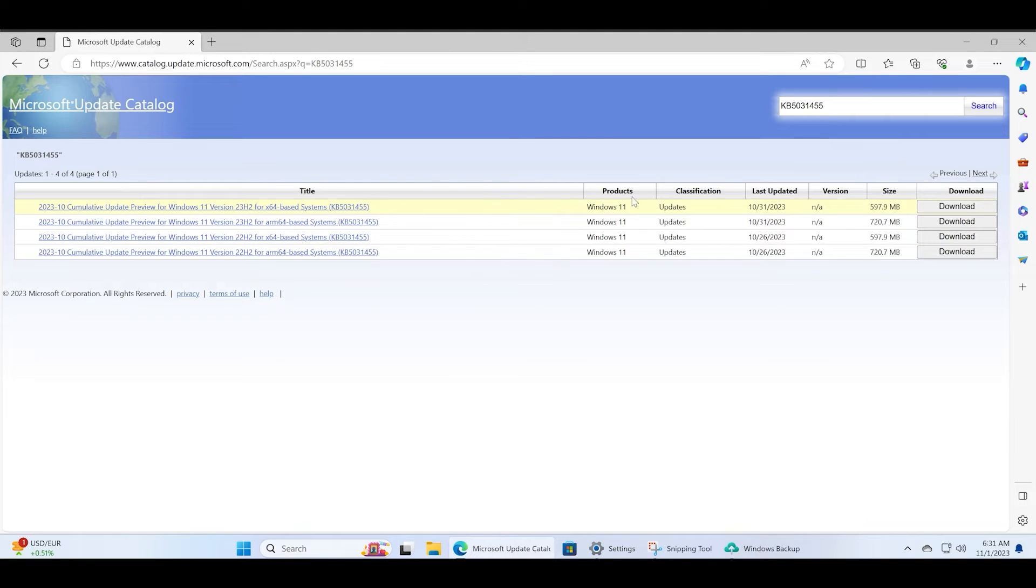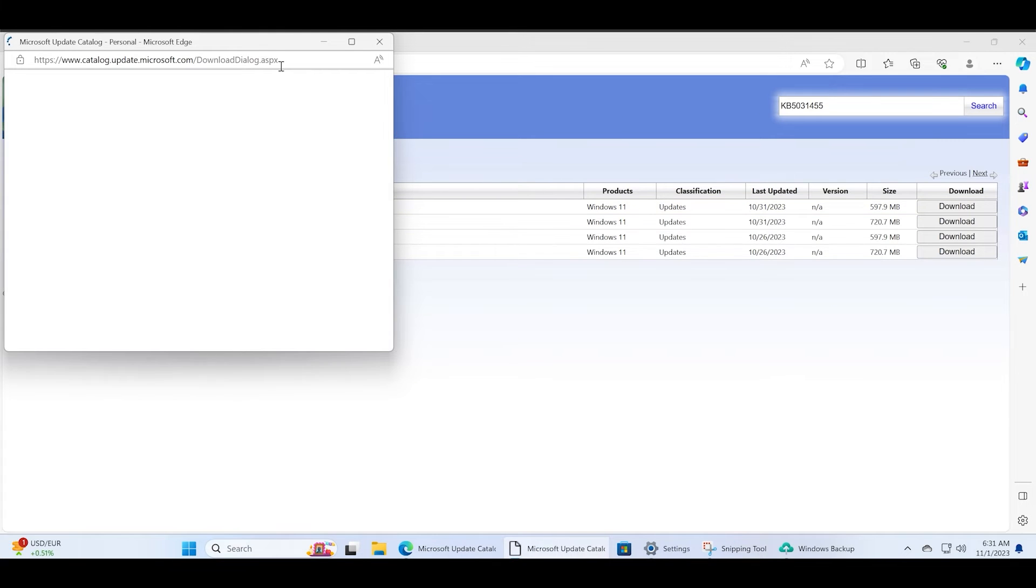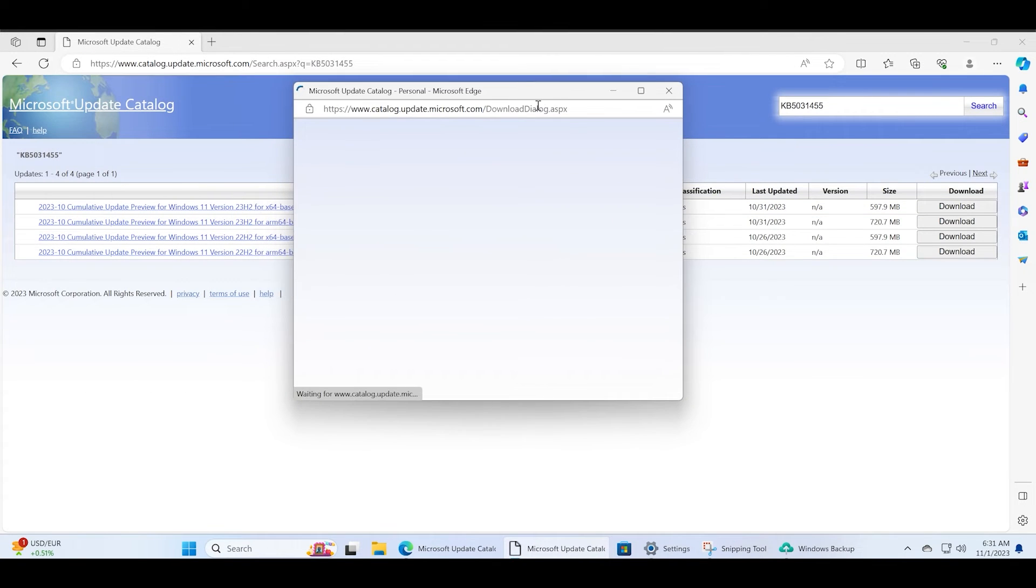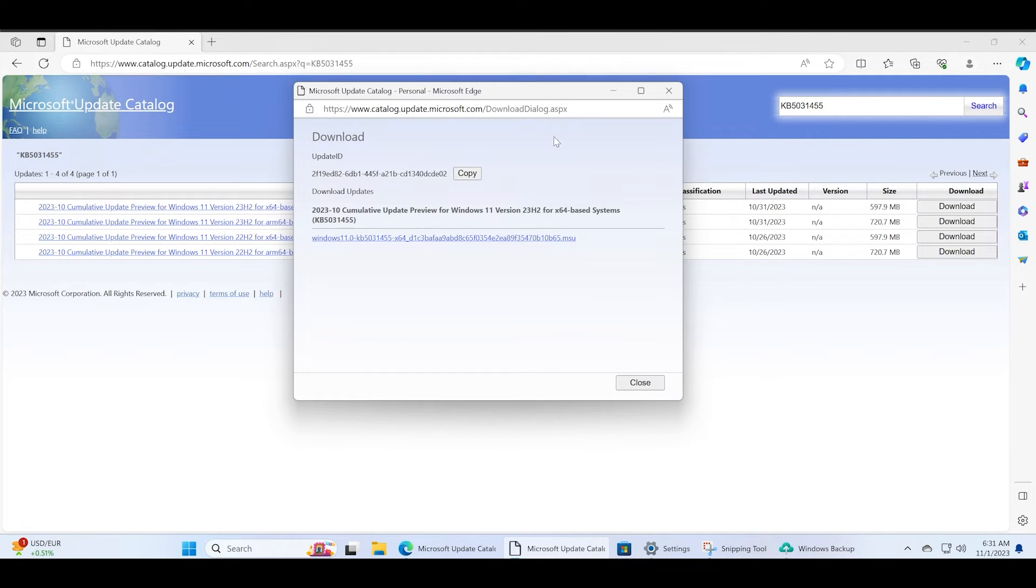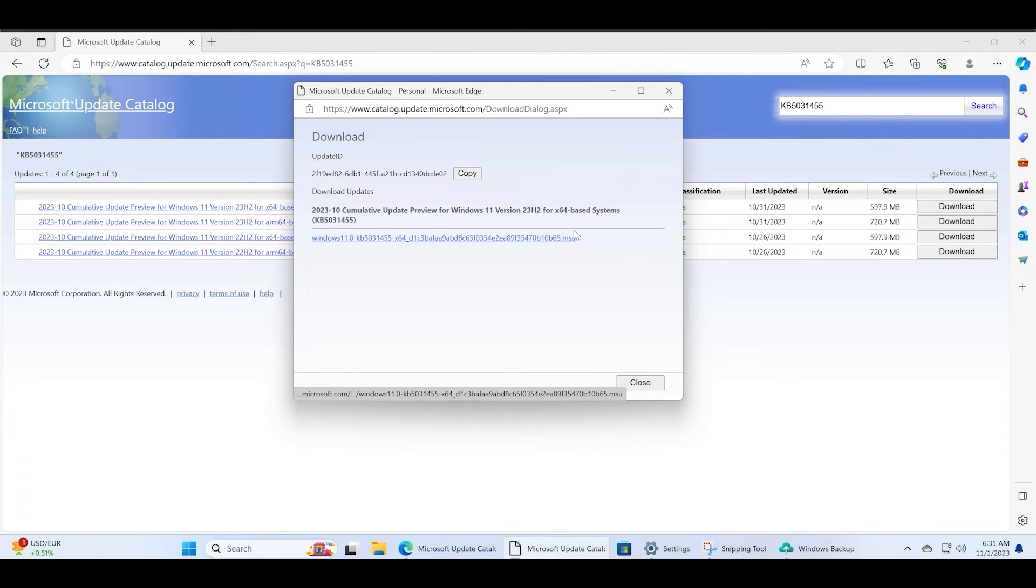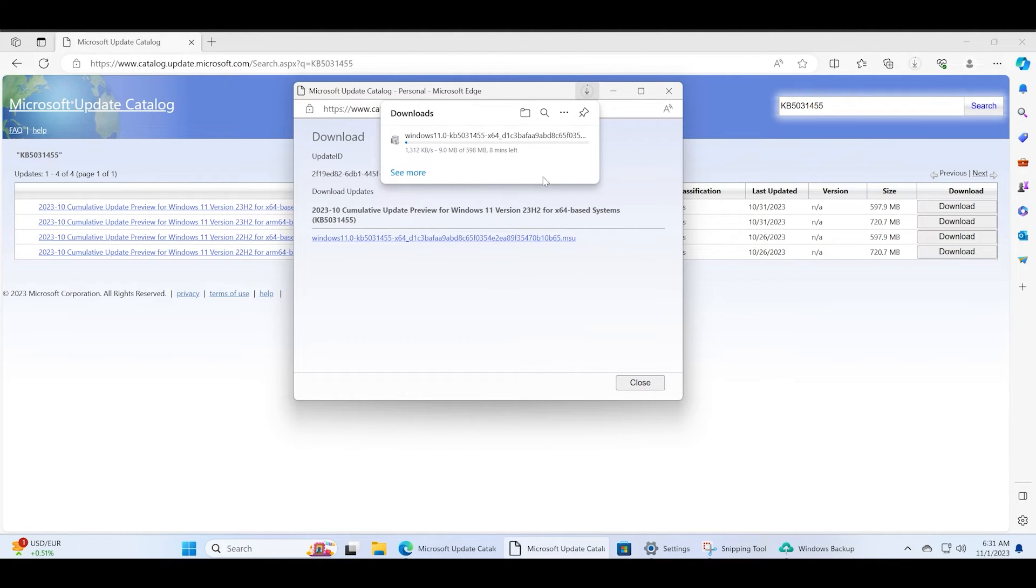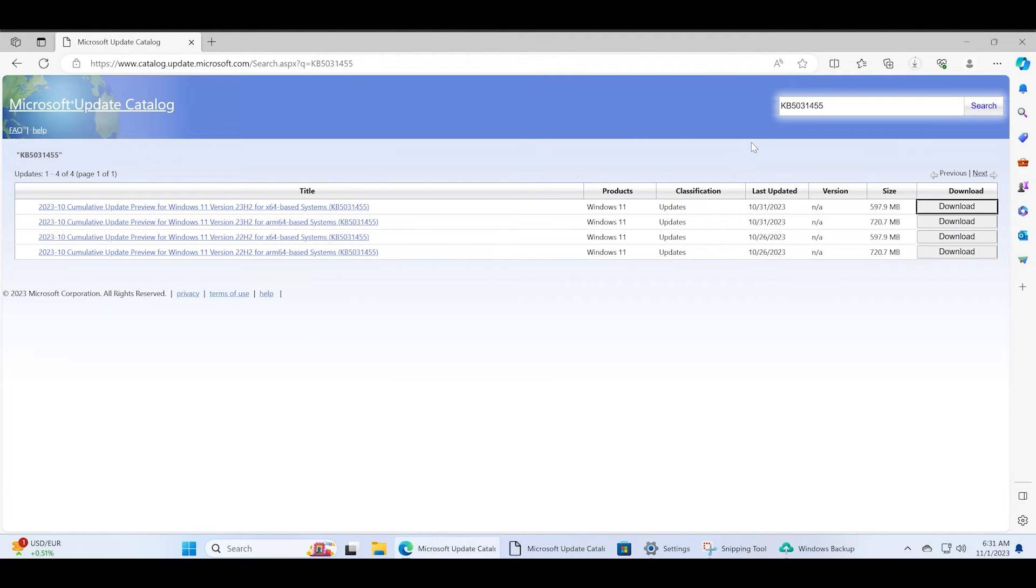Just click on the download button and then click on the .msu link to begin the download on your PC. The update size is also similar to the previous KB5031455 update, but this will upgrade your PC to the 23H2 version.